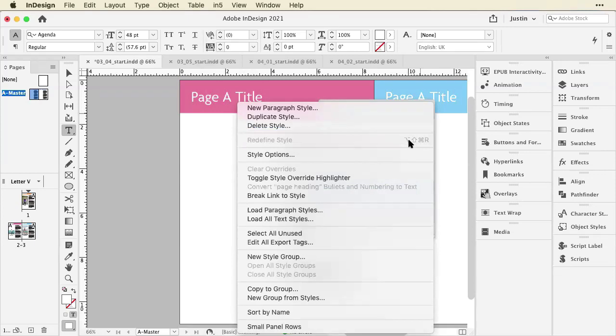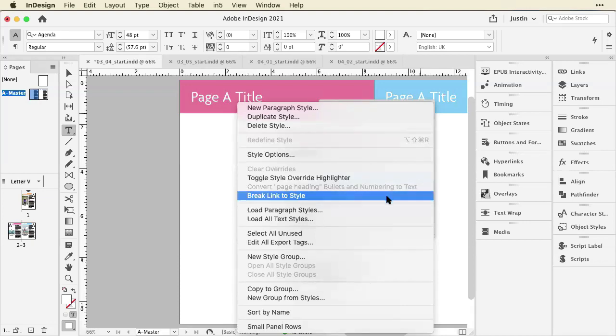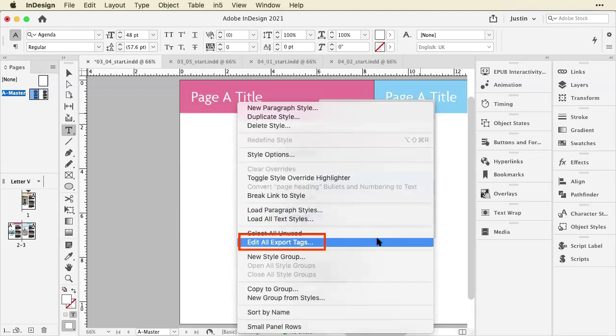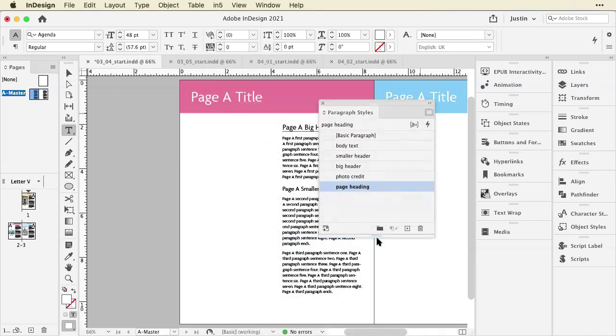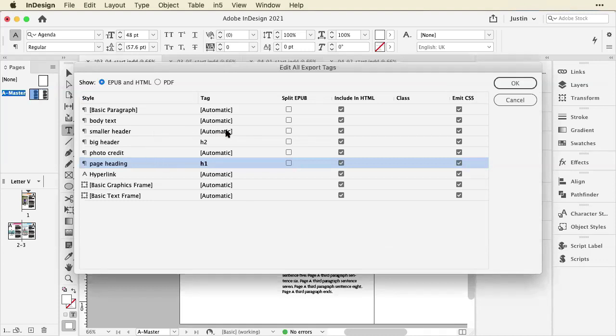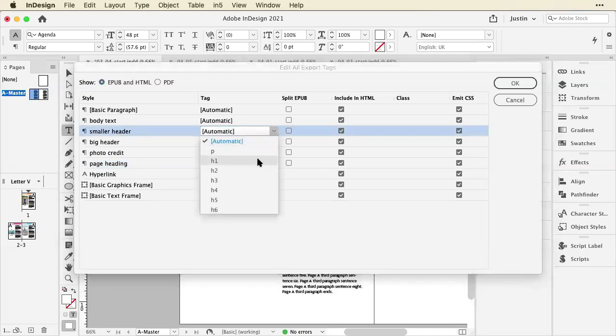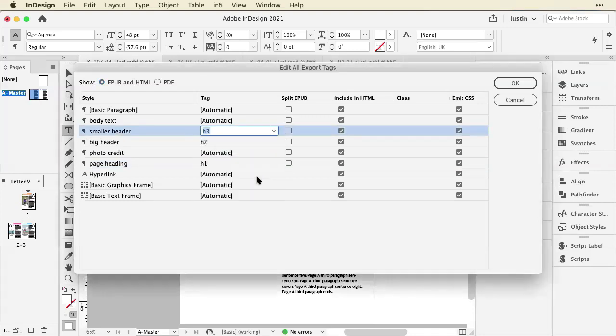So I've just clicked on the flyout menu in the paragraph styles. And I'm going to go to edit all export tags. So now I can see these all at a glance. It's much easier. And what I want is to take my small header and make that my H3.